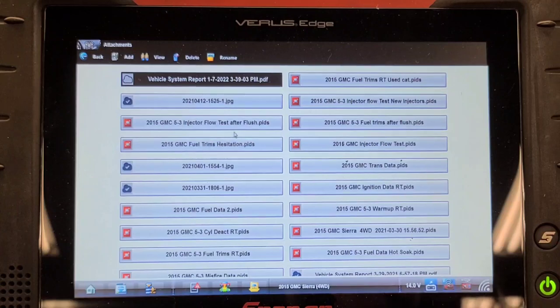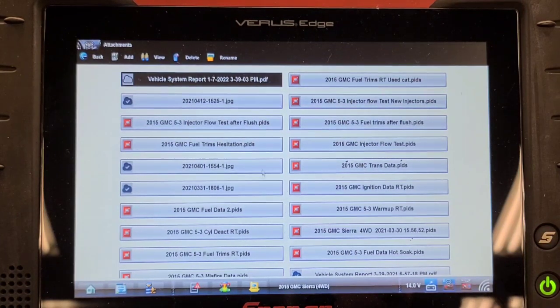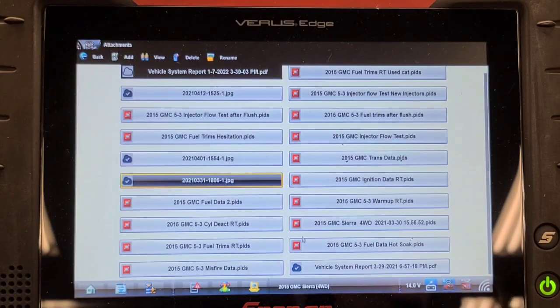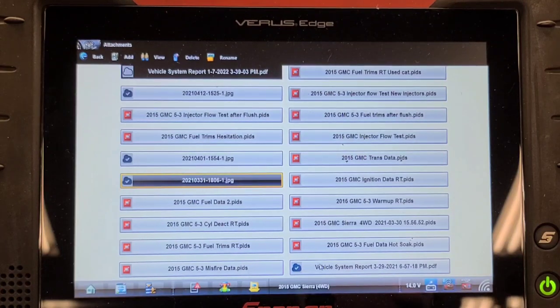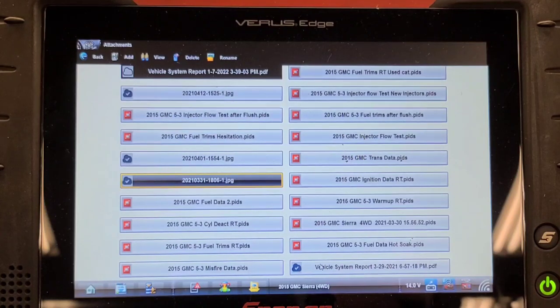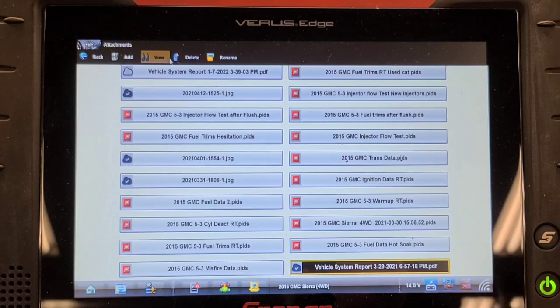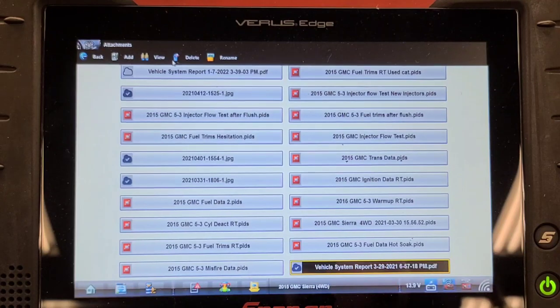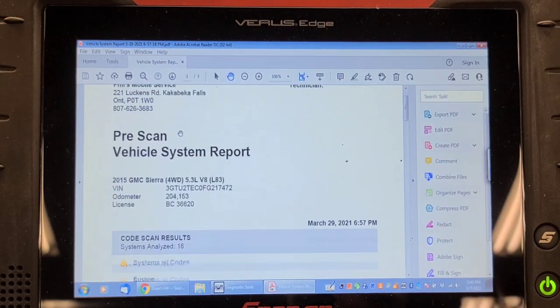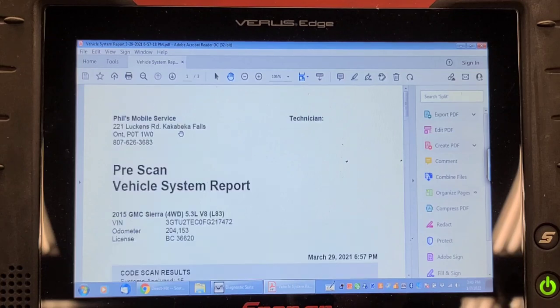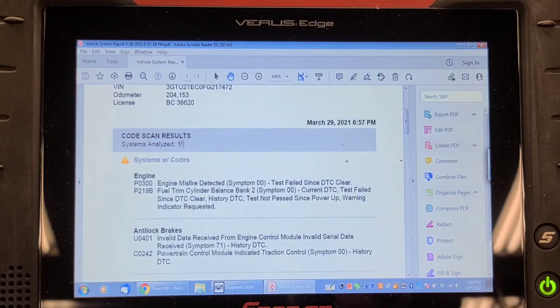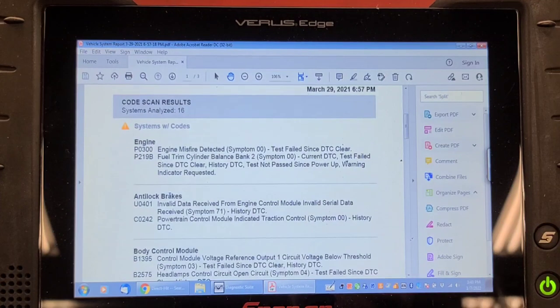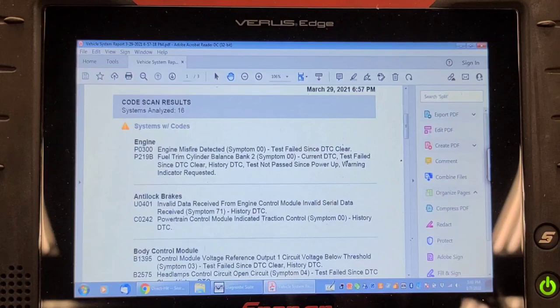Injector flow tests. Injectors were replaced. So this is the system report from today. Here's the system report from March 29, 21. I remember doing a set of injectors in this thing, which was a pain. At 204,000. March 29. Misfire. Fuel trim bank 2.